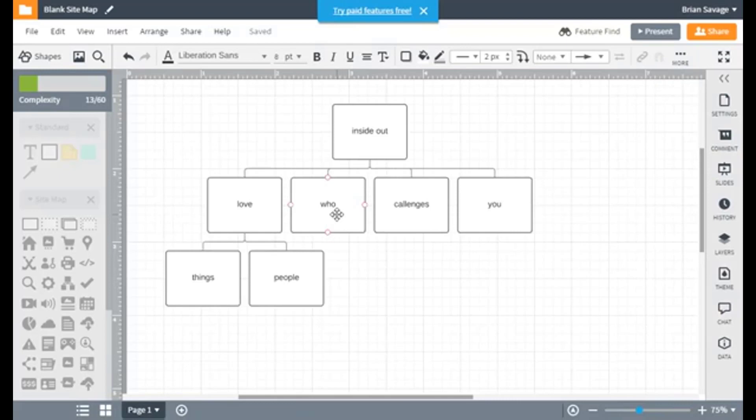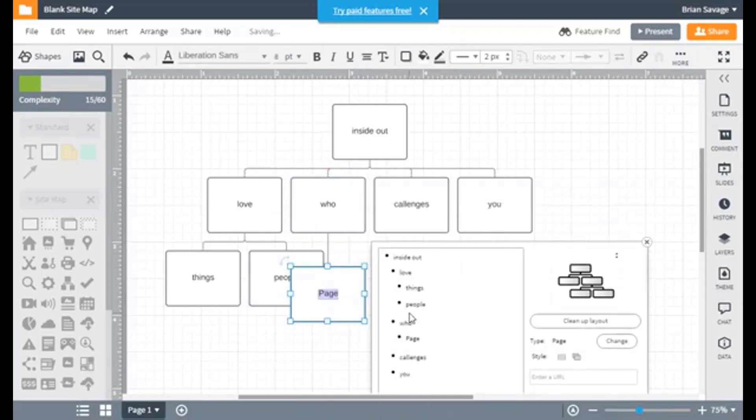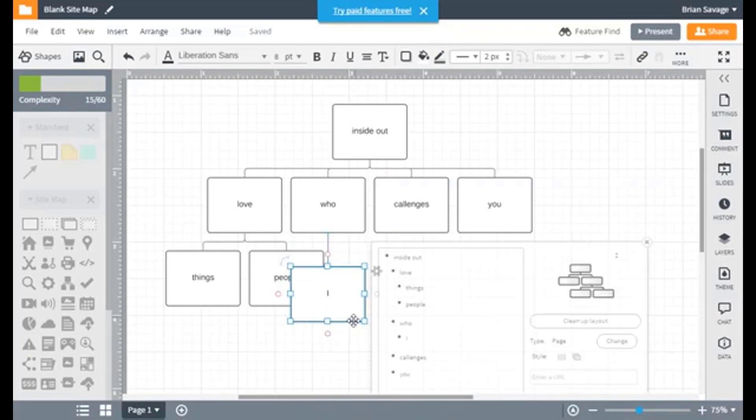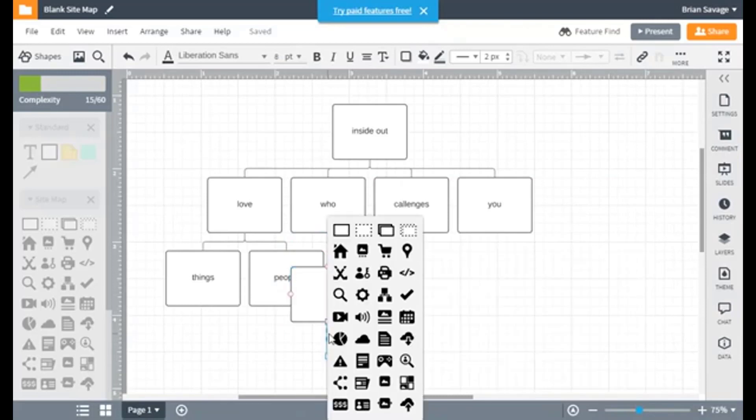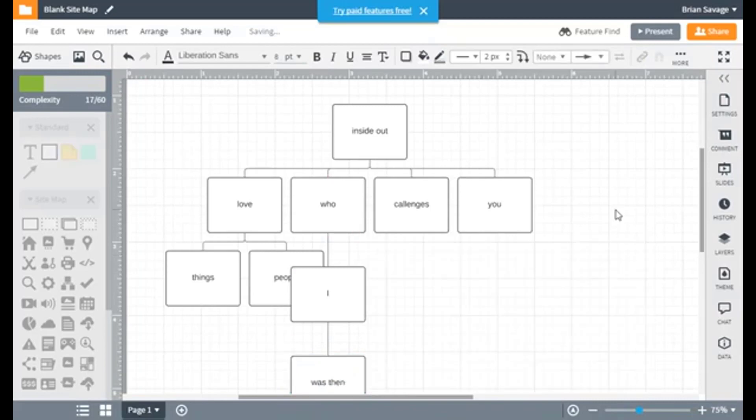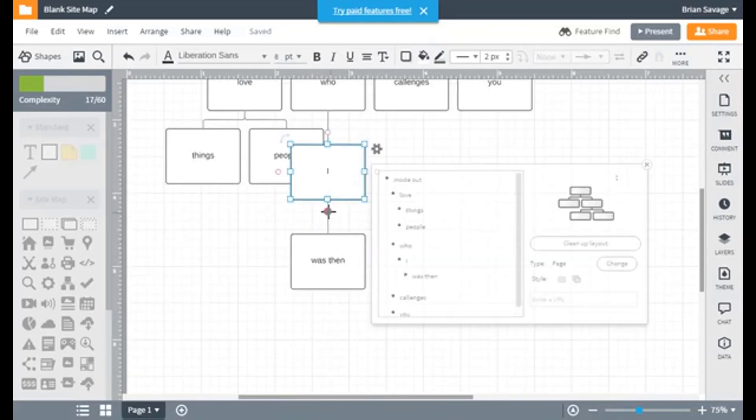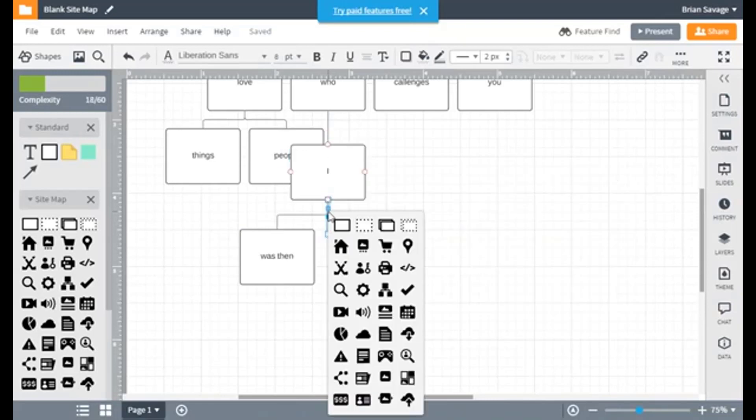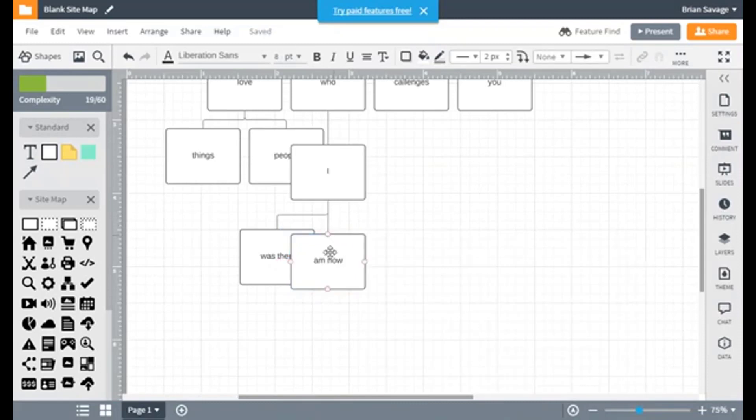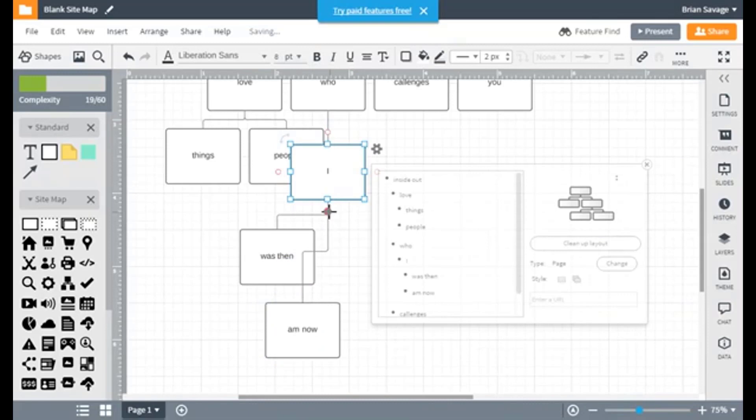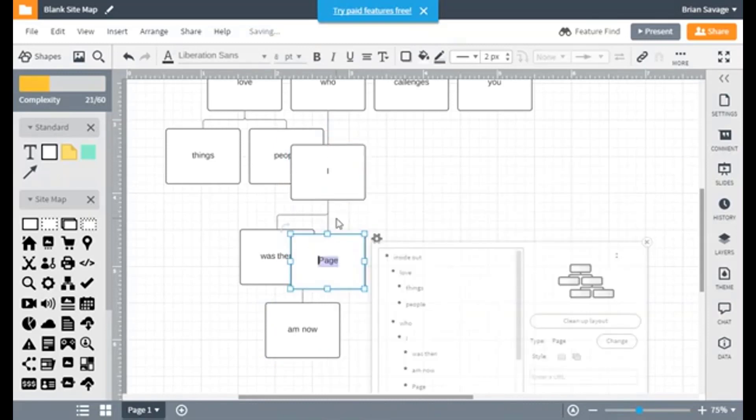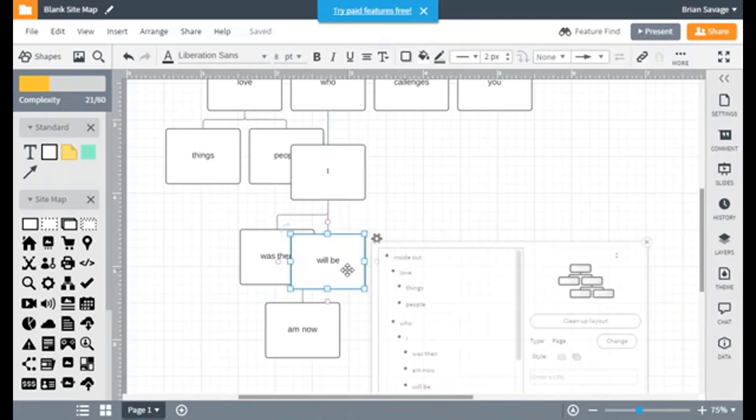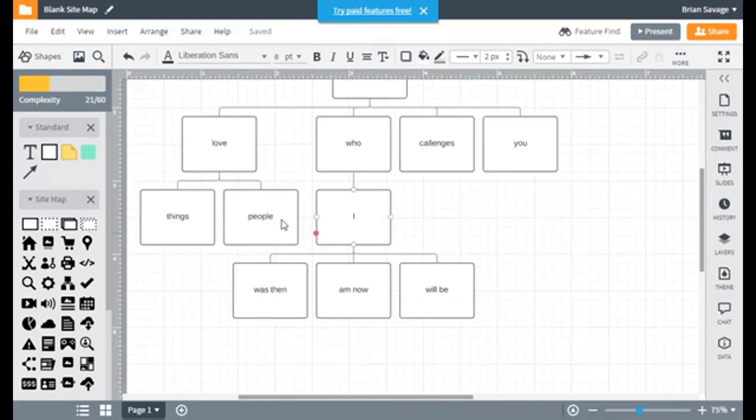And so we'll go over to Who. And we'll add in our next level there with, we're going to use I. And off of I, we're going to put another box. Was then. Off of I, we're going to put another box. And we're going to call that Am now. And let's move this out of the way so that we can hit our dot again. And we'll call this one Will Be. We can go ahead and clean up our layout again. Lays it out nicely for us.